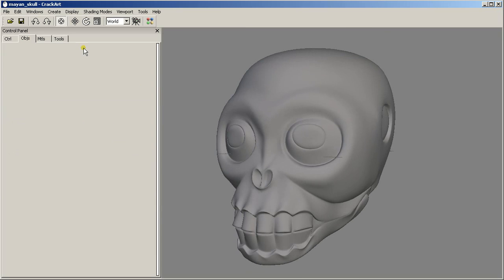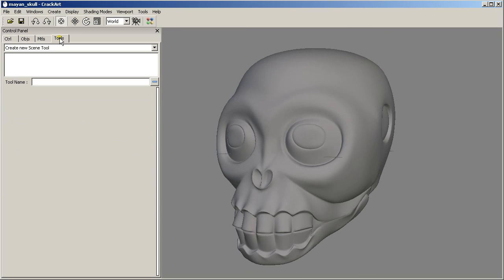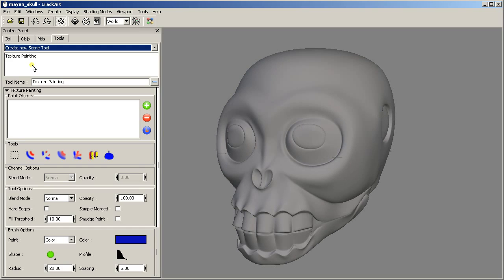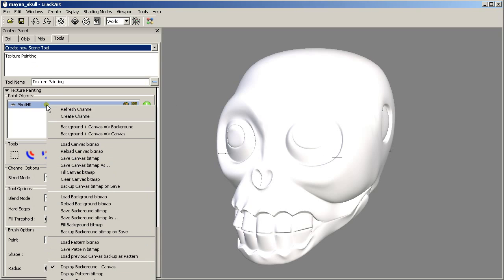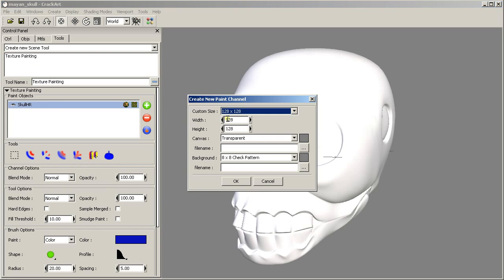Now let's go to the tools page and add a new texture painting session. We click our object and create a new channel.